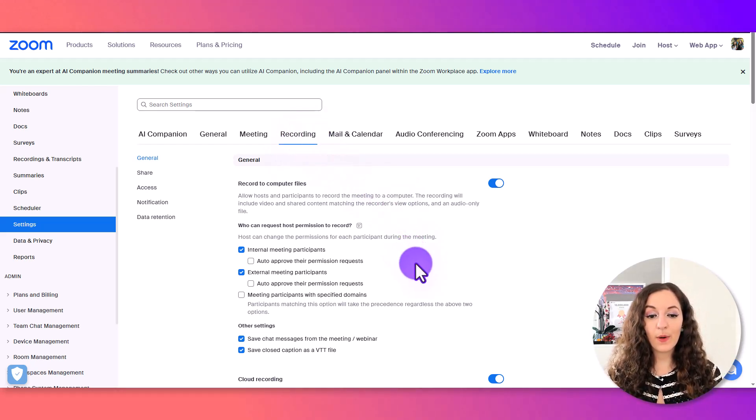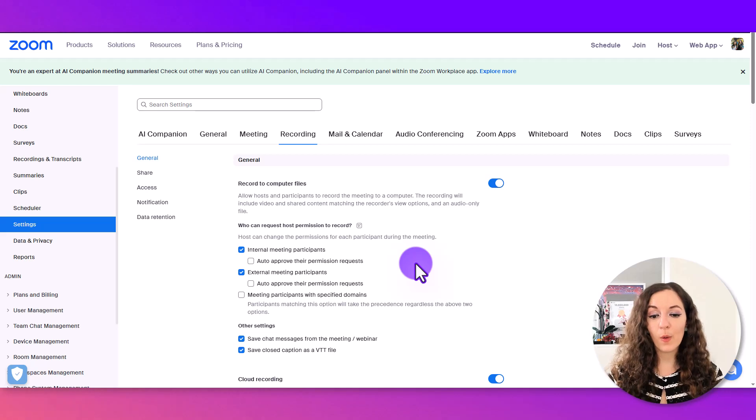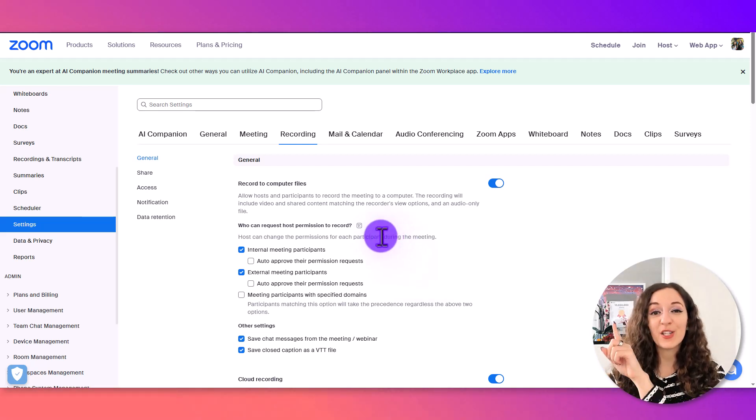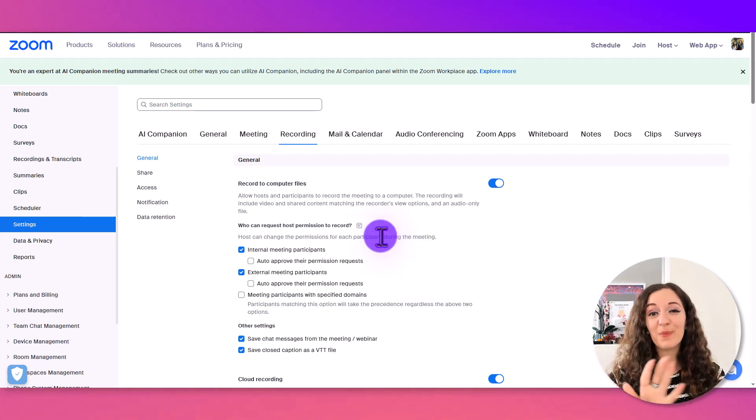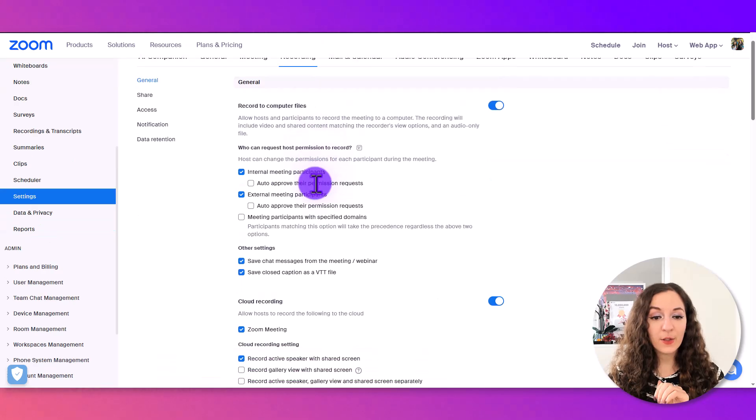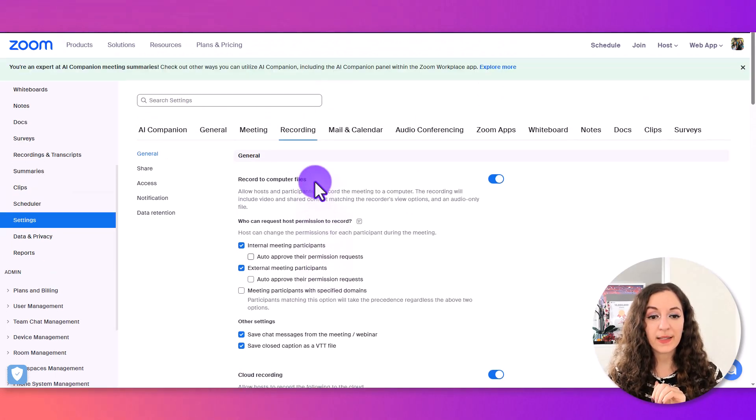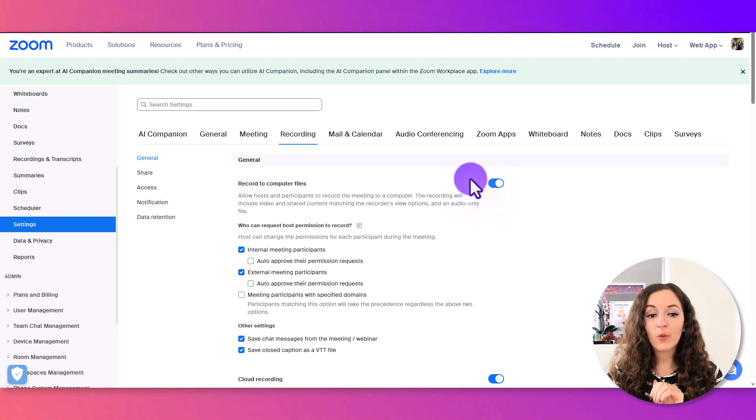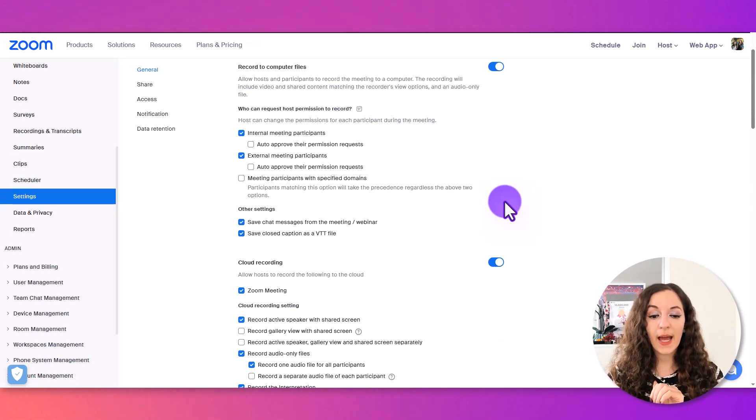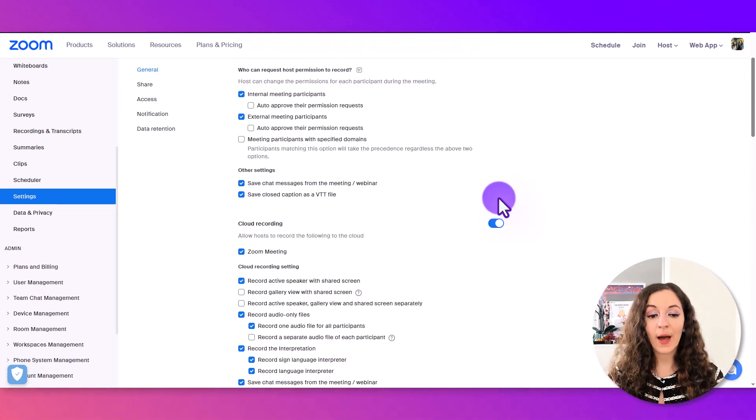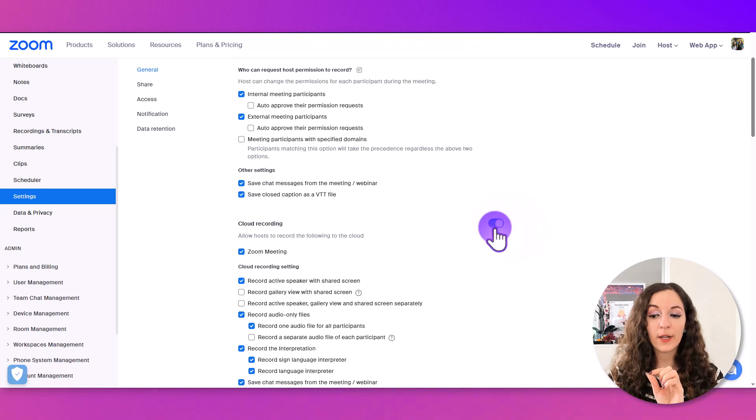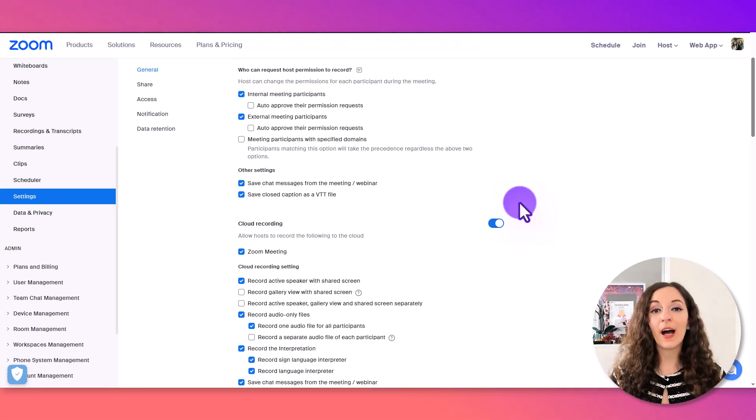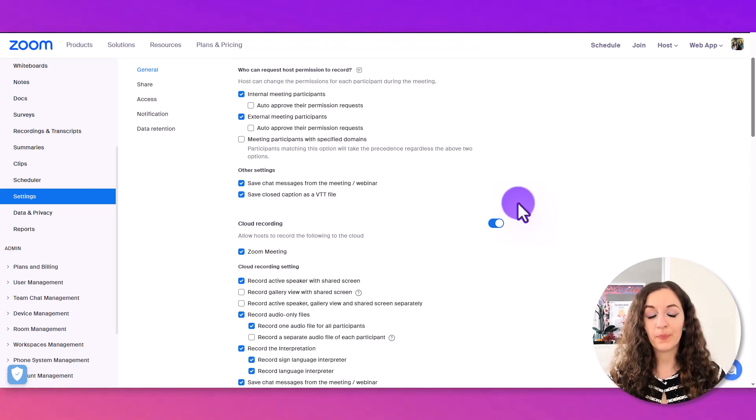First thing you want to do after logging in is go into settings and go to recording. This is important. You want to make sure you set this up first because otherwise the recording you get at the end won't be what you want. Make sure you have record to computer files turned on, and if you have a paid account, turn on cloud recording as well.